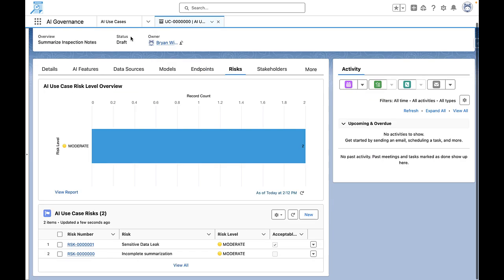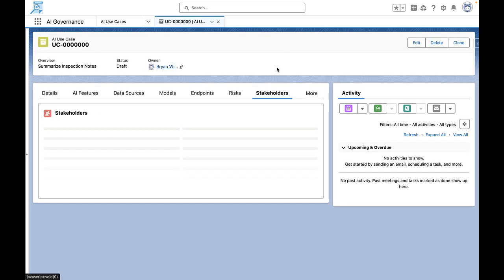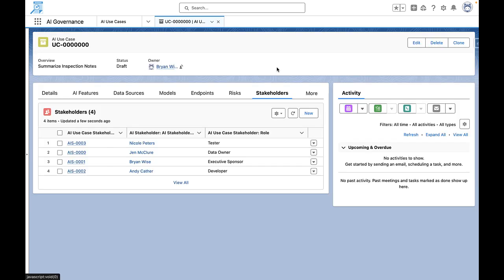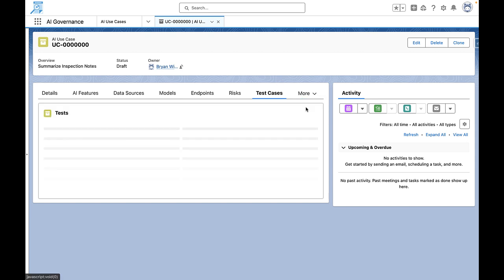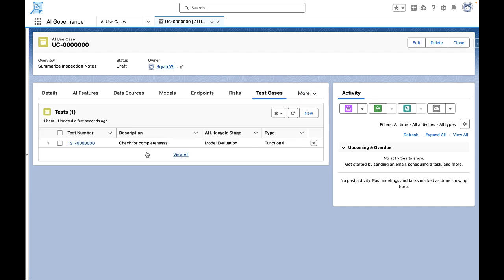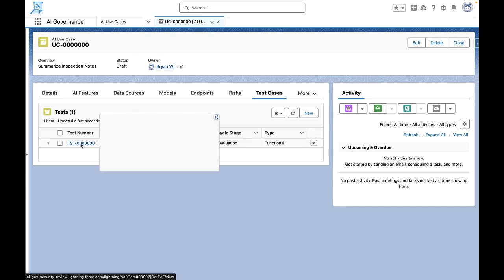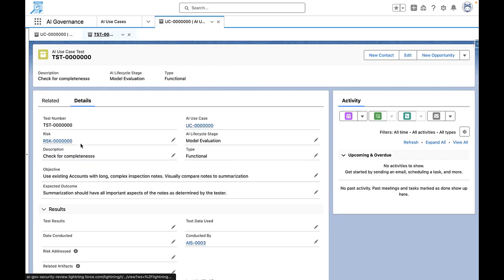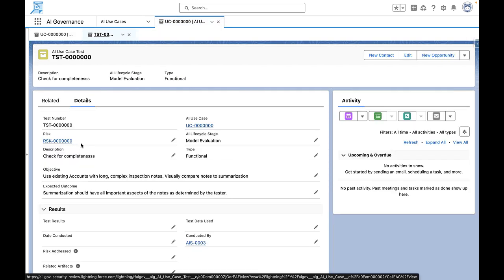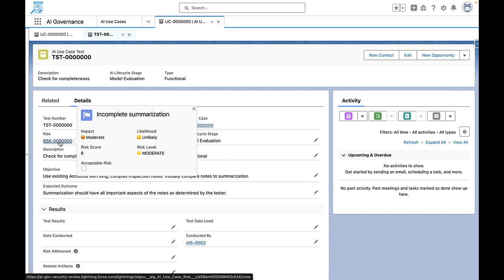Once risks are identified, we proceed to assign stakeholders based on user roles relevant to the specific use case. We then set up test cases, which can vary from standalone cases to those specifically tied to an identified risk, ensuring comprehensive coverage and management of our AI implementations.